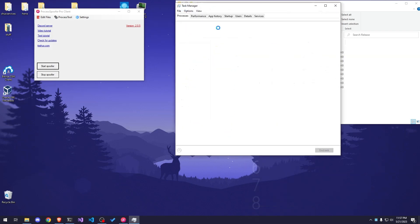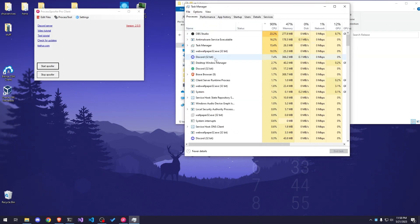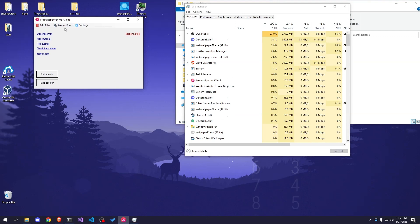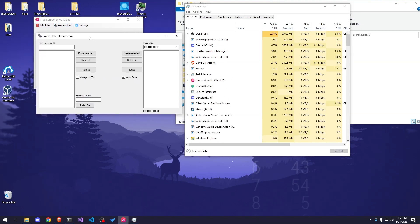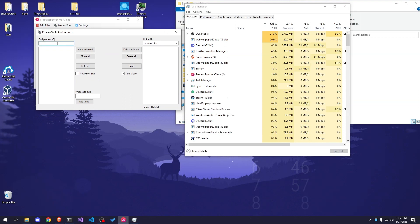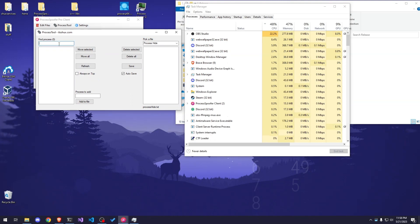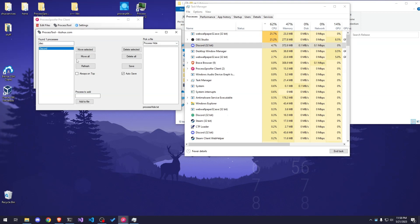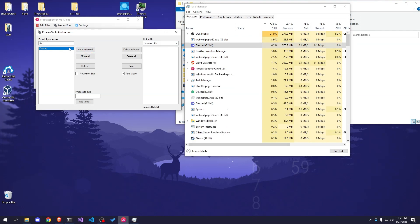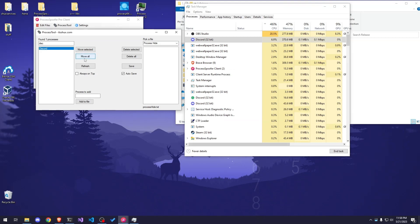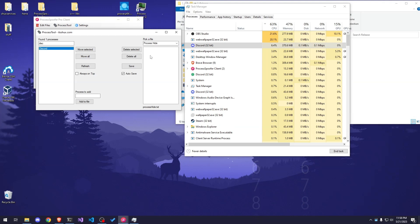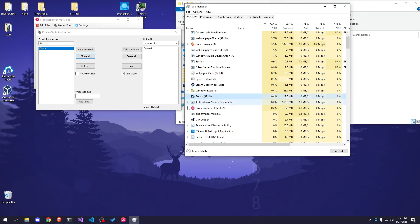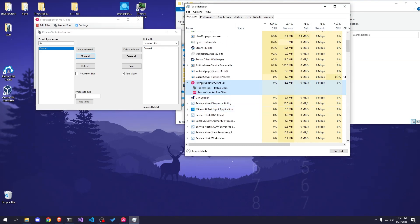Now let's try to hide some processes. Let's open Task Manager and find some random processes to hide. When you're in the client you have to click on Process Tool. On the left side where it says Find Process, you can find the processes you want to hide. For example, if I search for Discord — there it is. I can click Move All or Move Selected. As soon as you click Move All you can see the process disappears. However, we don't know the process name right away — it shows up as Process Buffer Client.